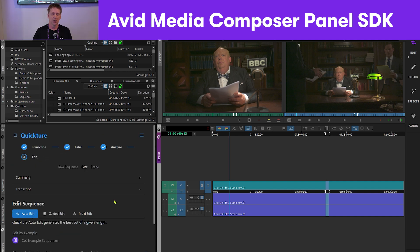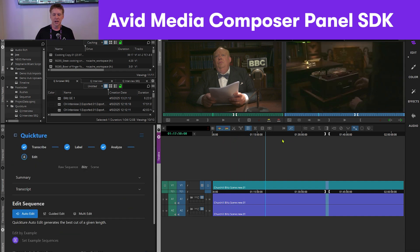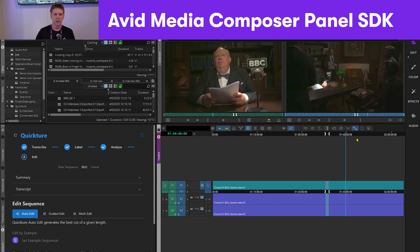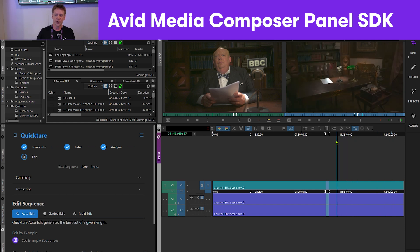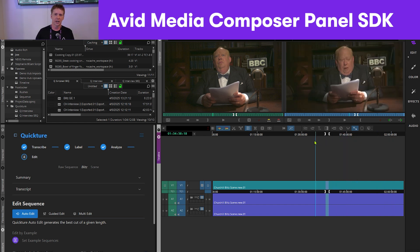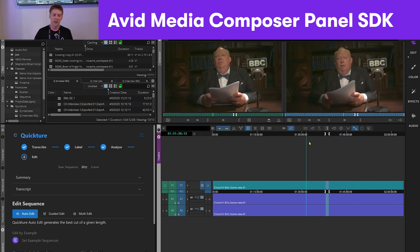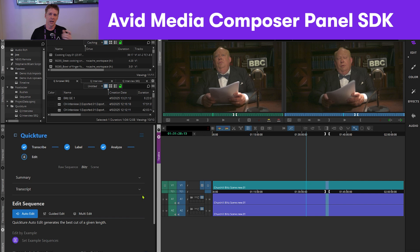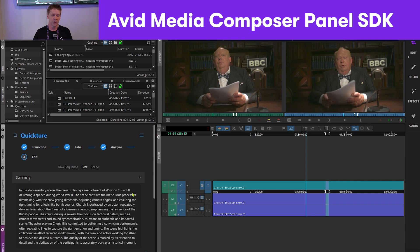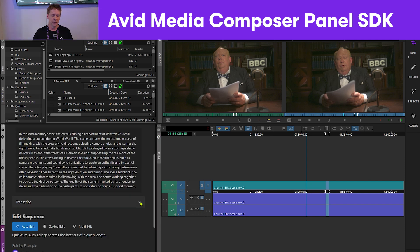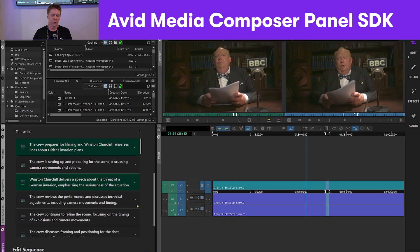This one is called QuickSure — a third-party company. This is actually a scene that's been shot, and as you can see, we have the clappers in it. What I can do with QuickSure is they'll take the audio file, transcribe it, give me a summarization, and give me a transcription of it.